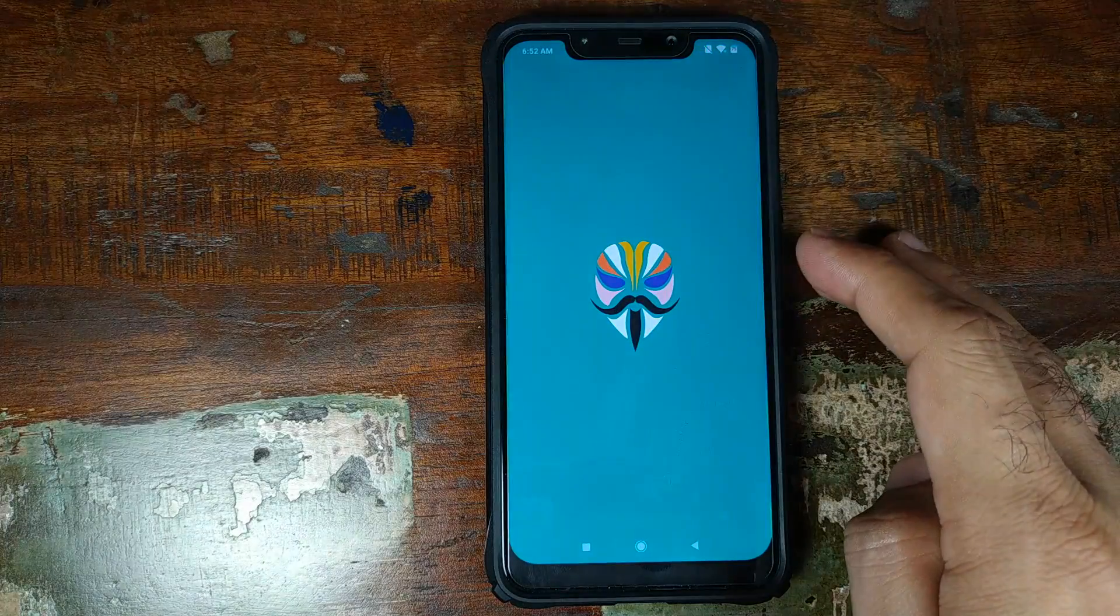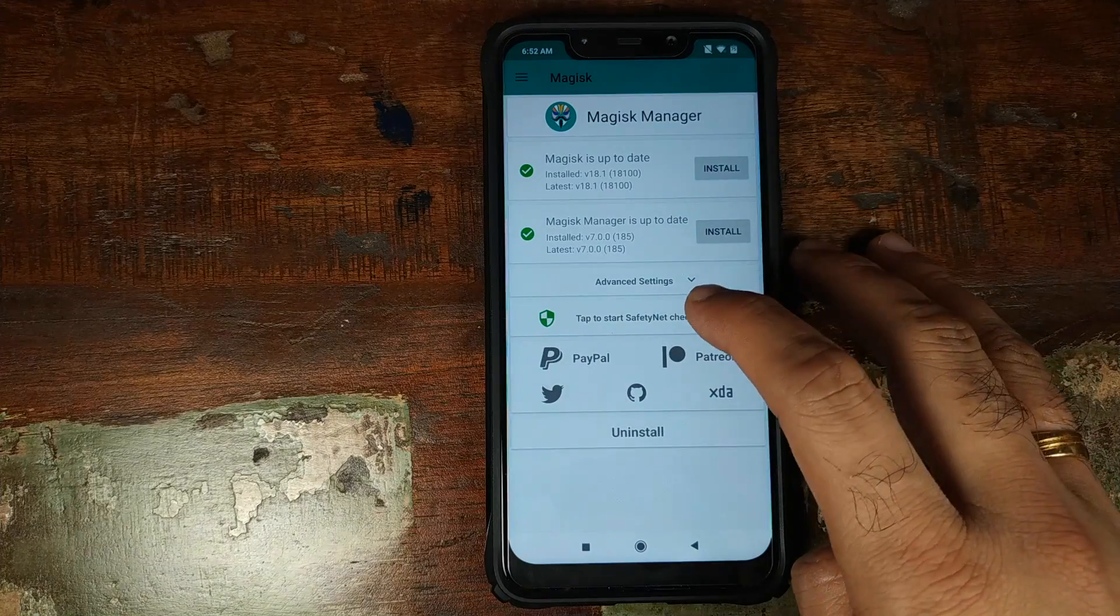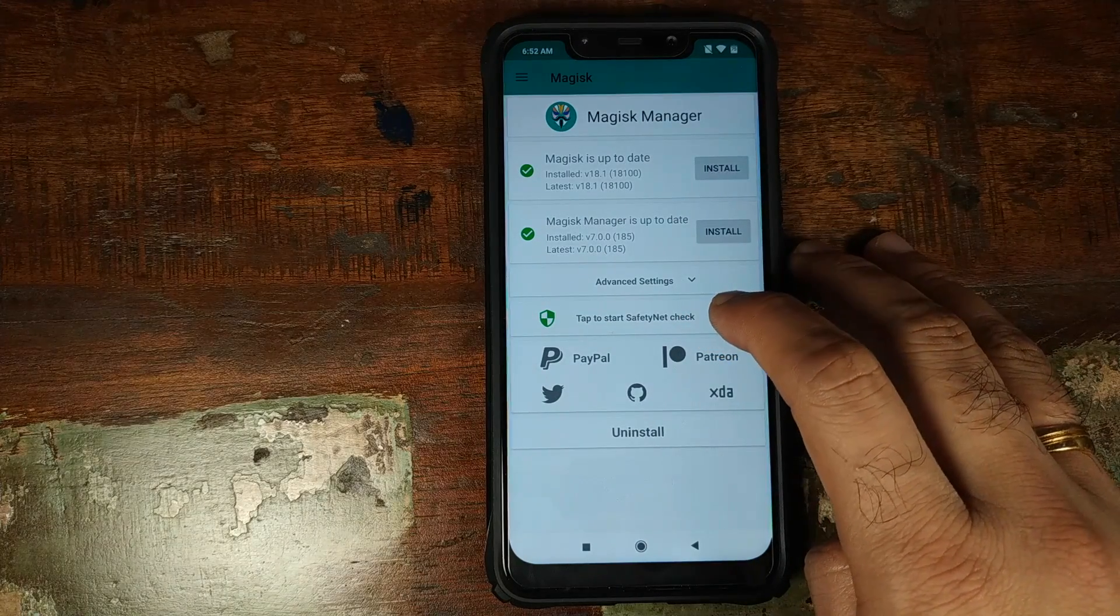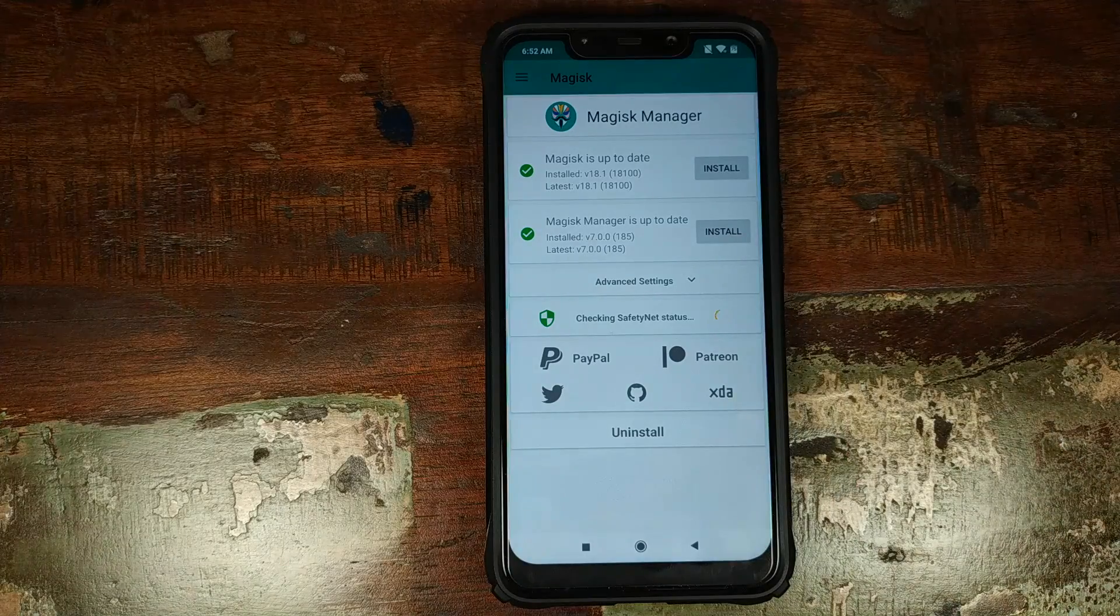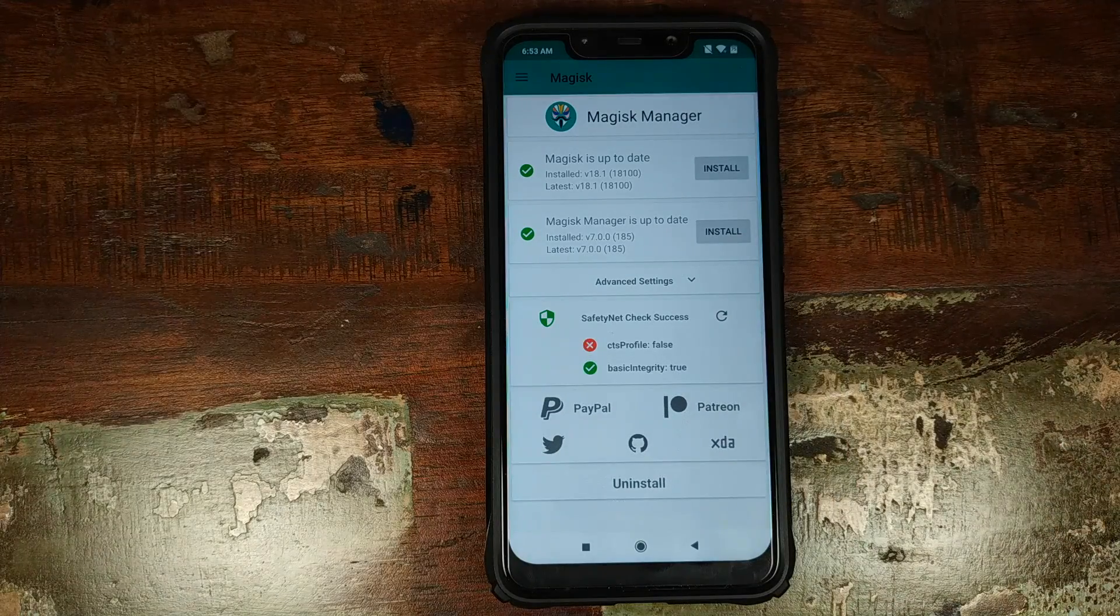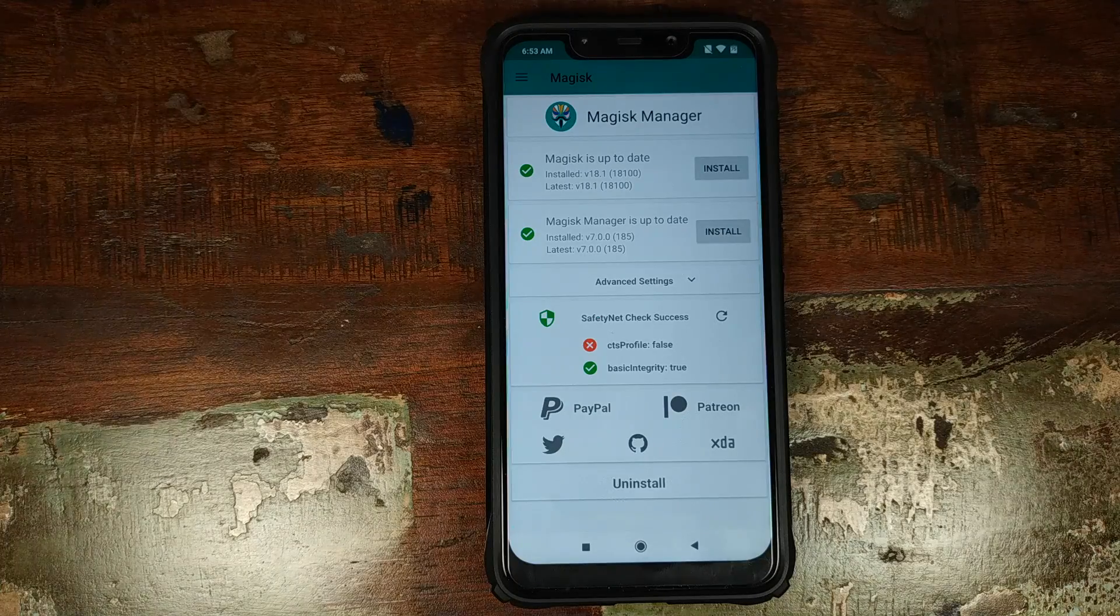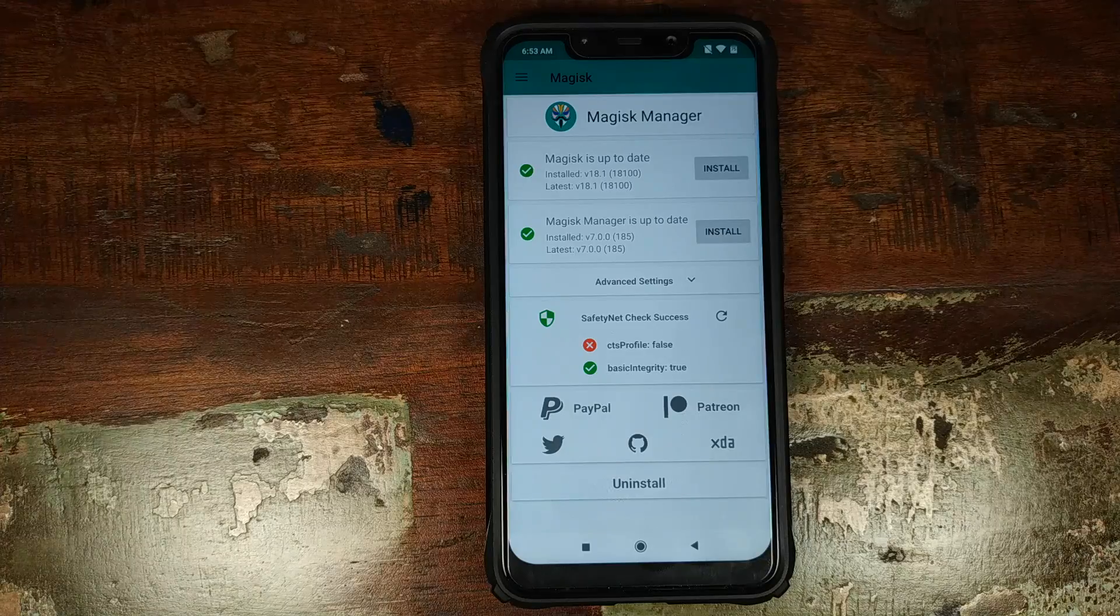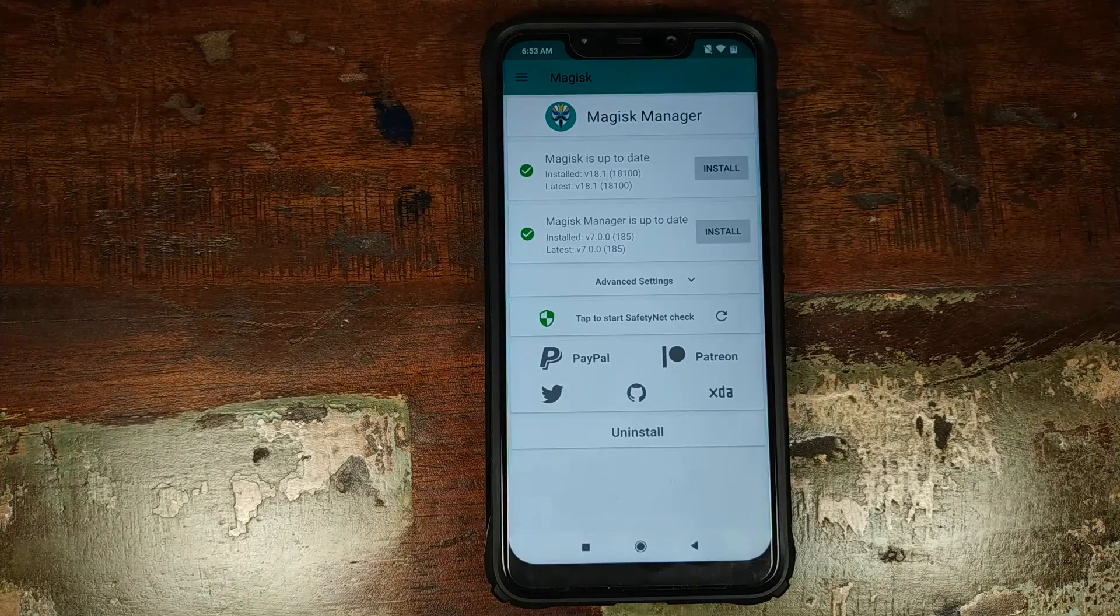Once you have rooted your Xiaomi POCO F1, you need to open Magisk Manager. Once Magisk Manager has opened, if you tap on this option which says tap to start safety net check, tap on this guy. As you can see, right now my safety net status or the CTS profile is set to false. That means that safety net is failing and we're going to fix that in this video.